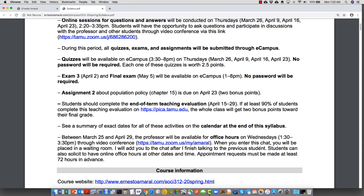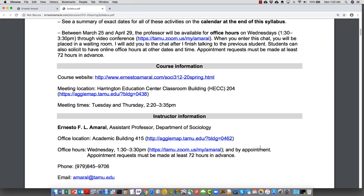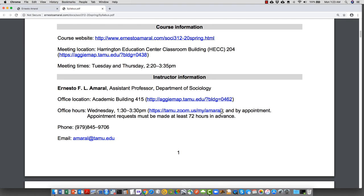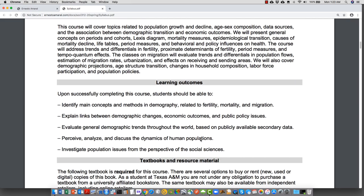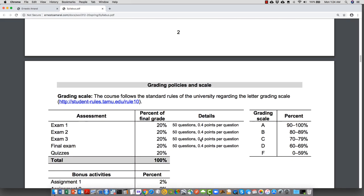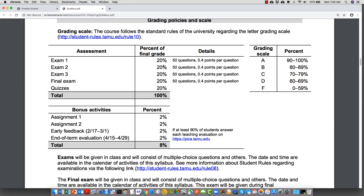The office hours video conference link is the same one listed in the syllabus. We already had Exam 1 and 2, and 10 quizzes worth 10 points total, and Assignment 1. Students did not reach 90% on the early feedback evaluation, so that bonus was not earned. I'm giving another chance to get the two bonus points — don't forget to answer the teaching evaluation on that website within the two-week window.